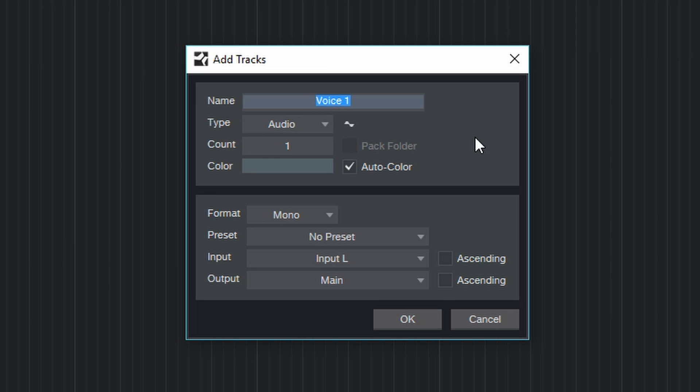Now this dialog box opens. Let's enter a few things. First of all, for organization purposes it might be a good idea to name the tracks. You can name them whatever you want of course, I'm going to name mine Omni MIDI.